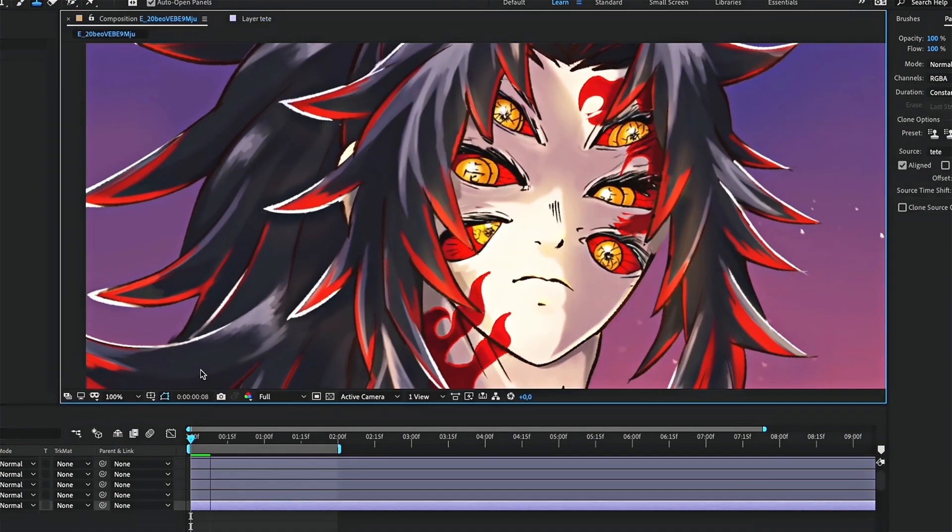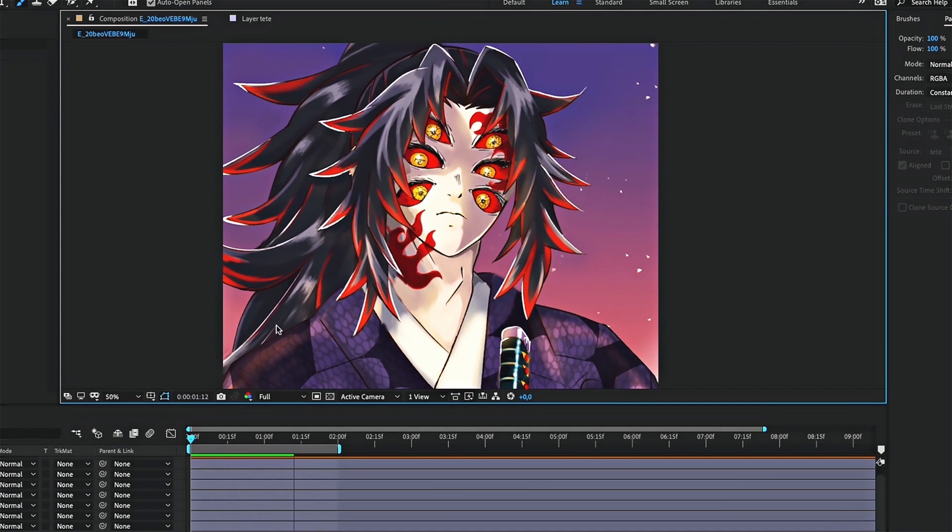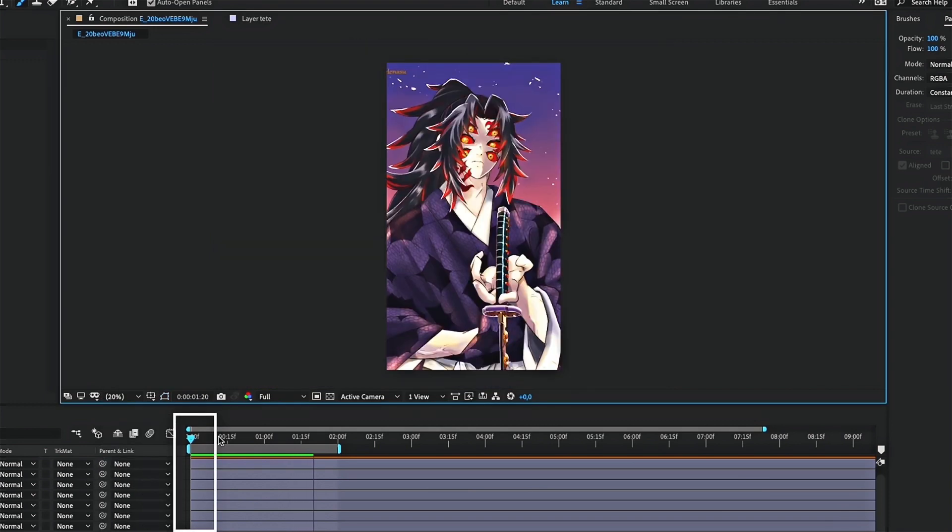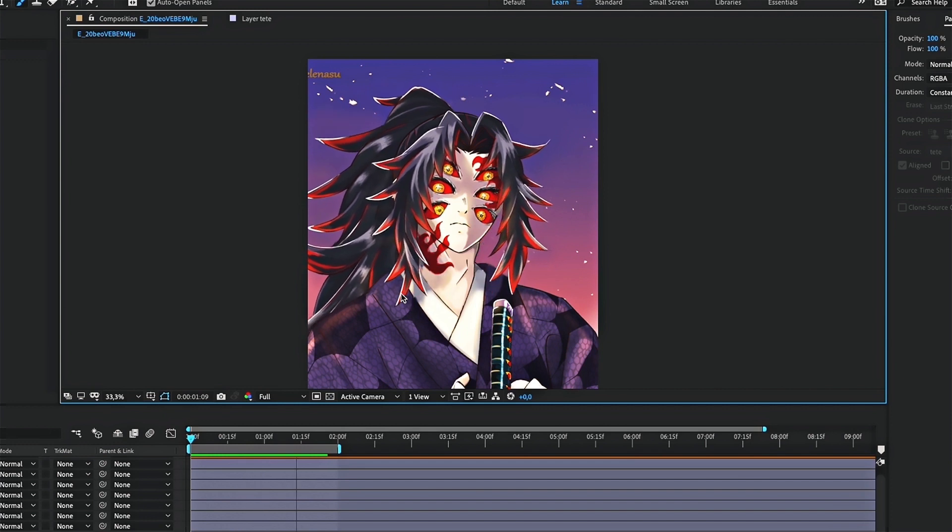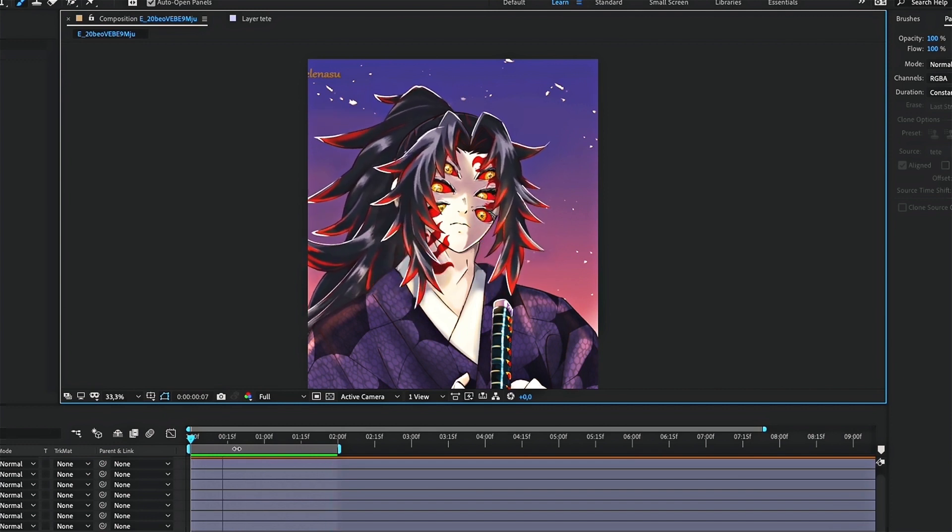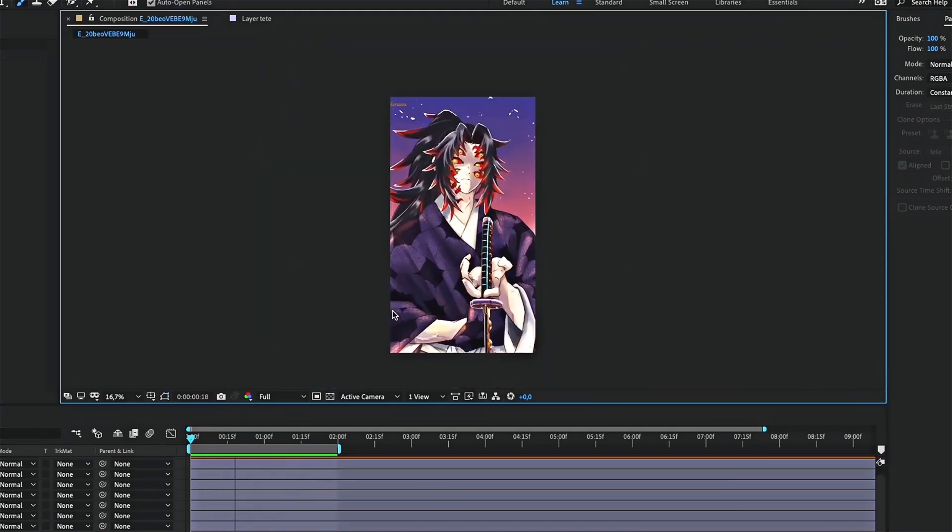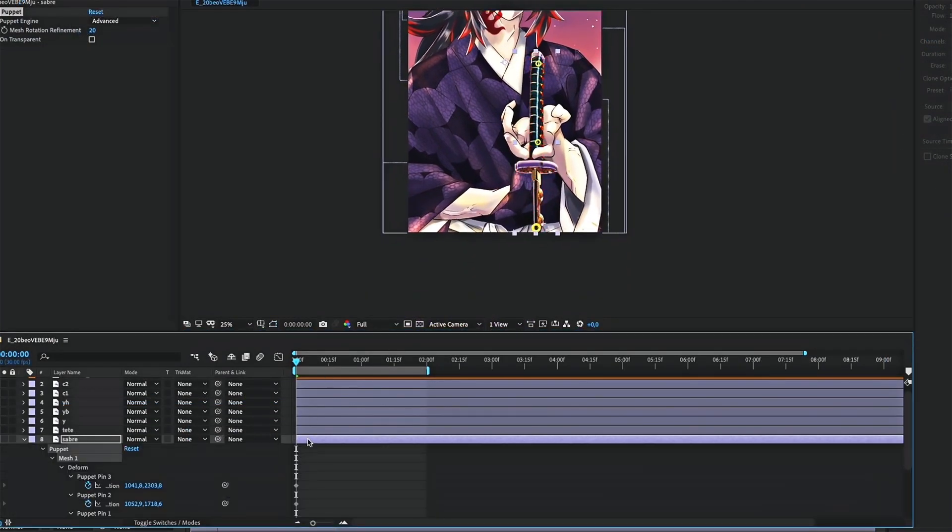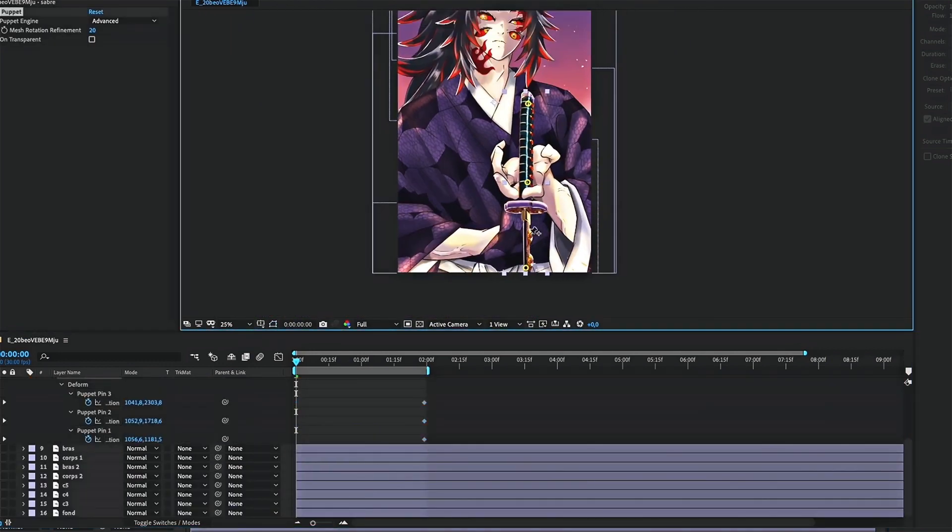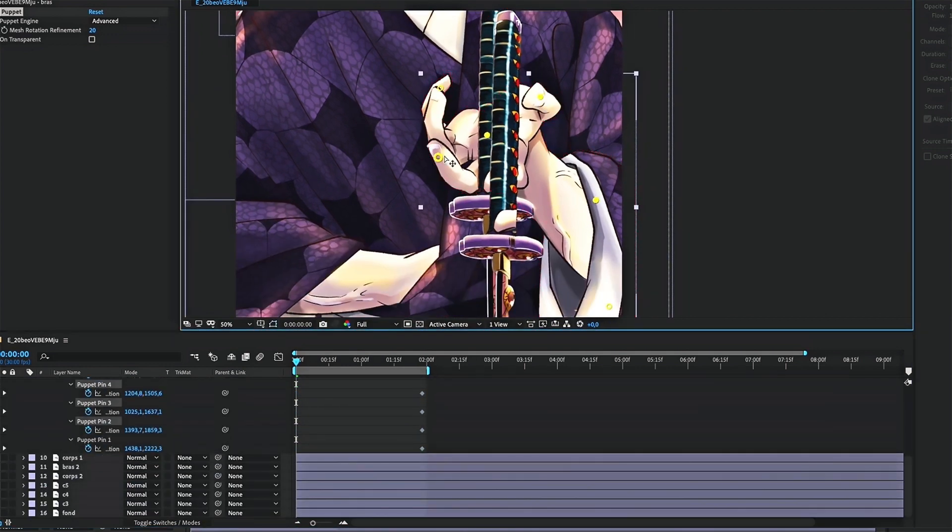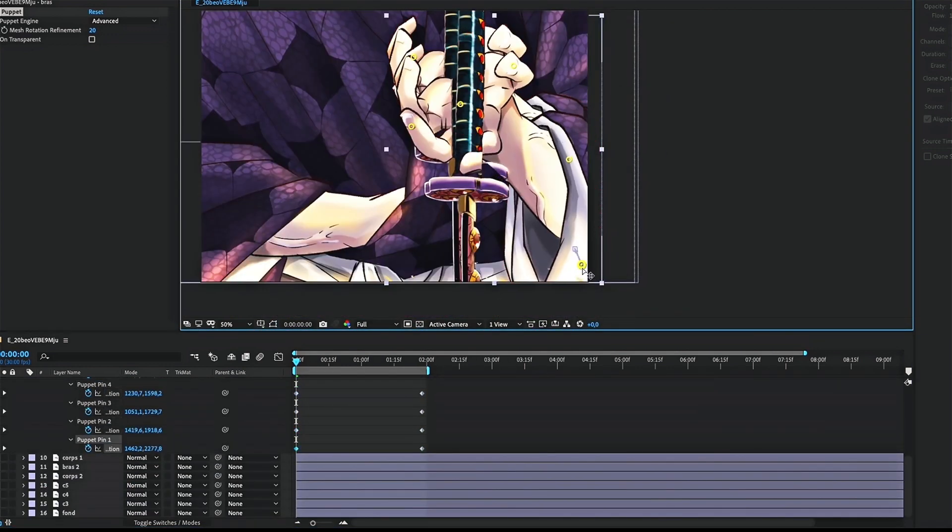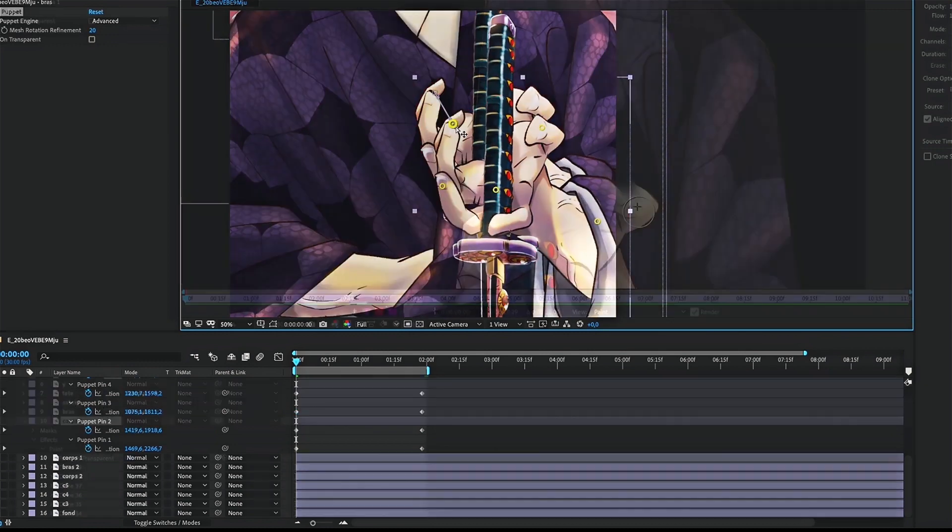Another important thing to know. Make sure to be placed at the start of your clip when you redraw. Now I think you got it. Let's do the same thing with the rest of the body. Don't hesitate to ask me questions if you don't understand certain parts.